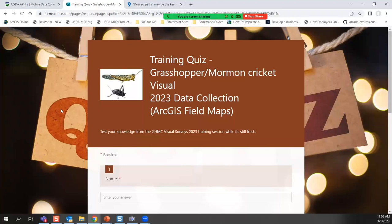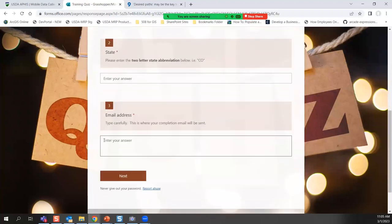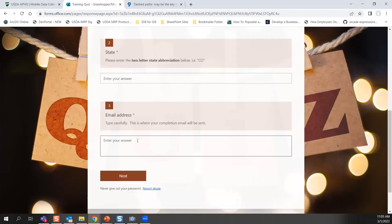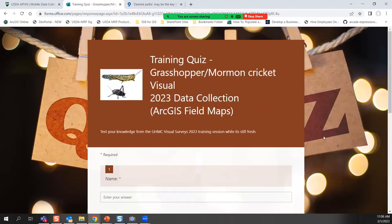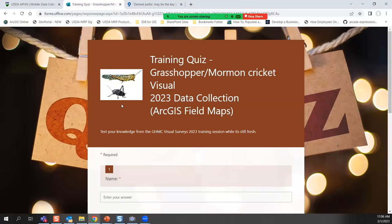The second link is your training quiz. You don't have to take it, but there are benefits for both of us. The third question asks for your email address carefully, because it's linked to an automation — when you submit, you get an automated email confirming you've completed the Grasshopper Mormon Cricket training. Some supervisors like to see these, and it helps me know the information is getting through. Use it to test your knowledge while it's fresh.